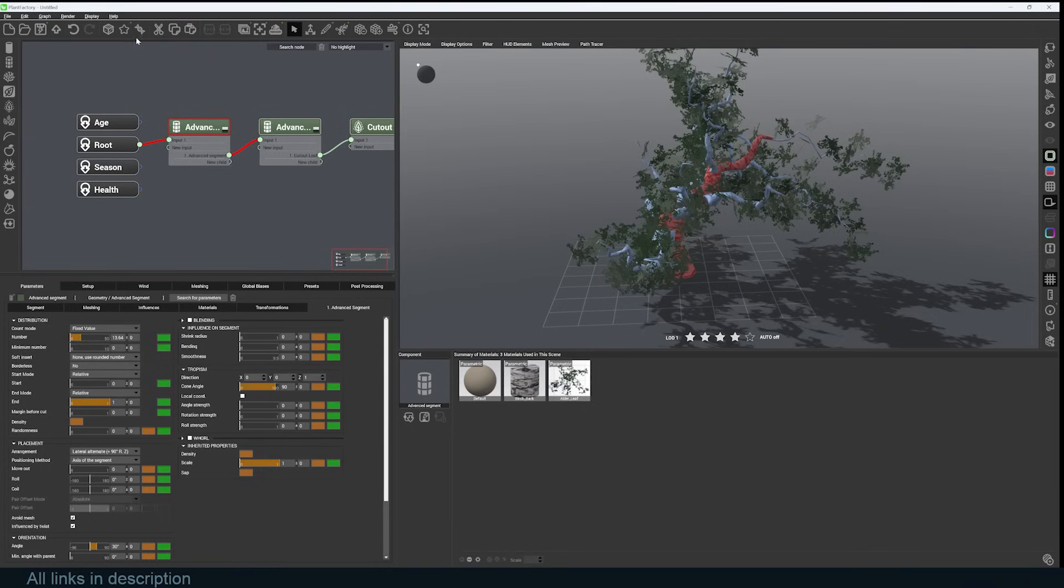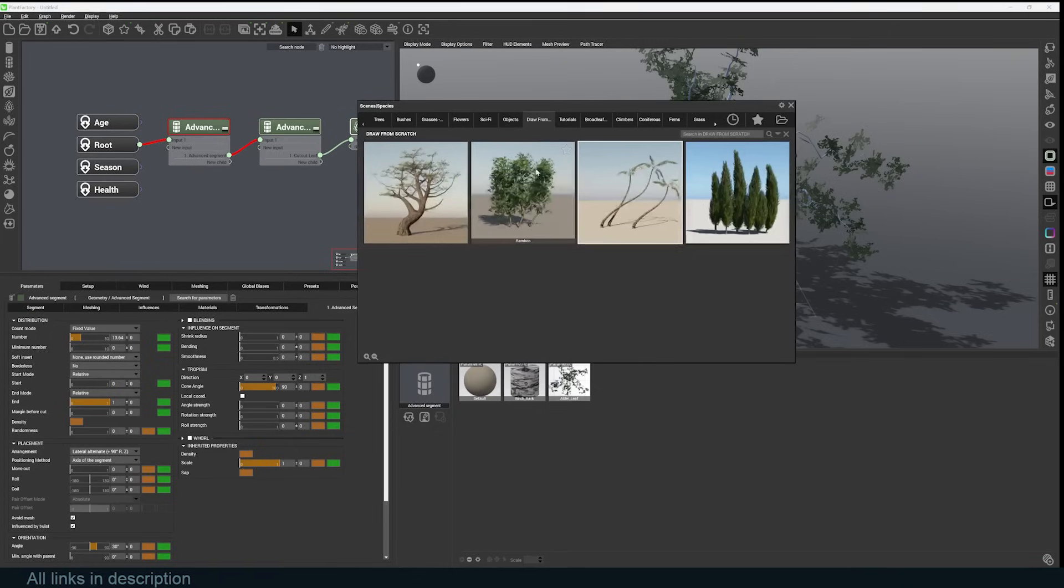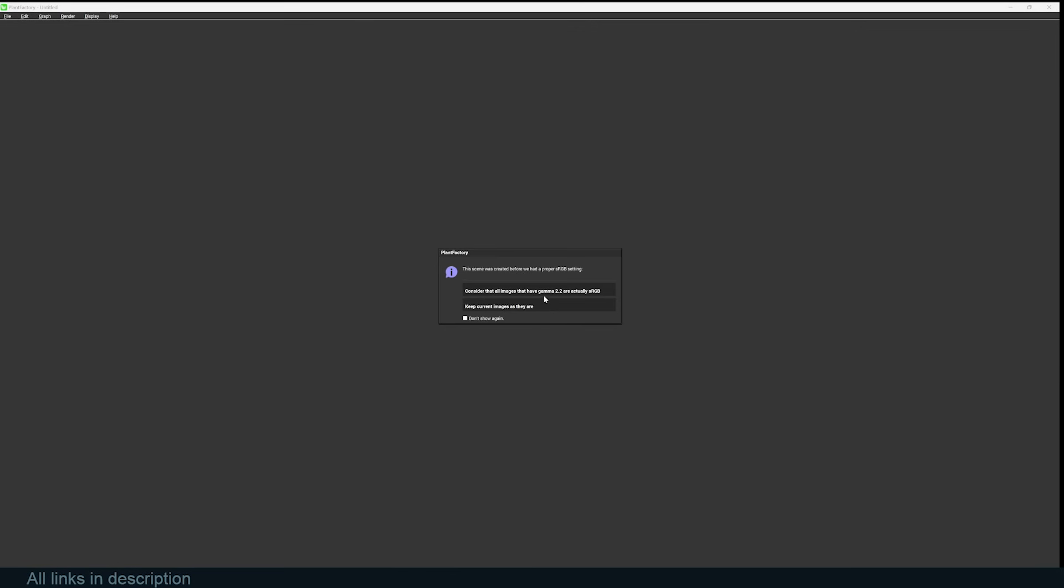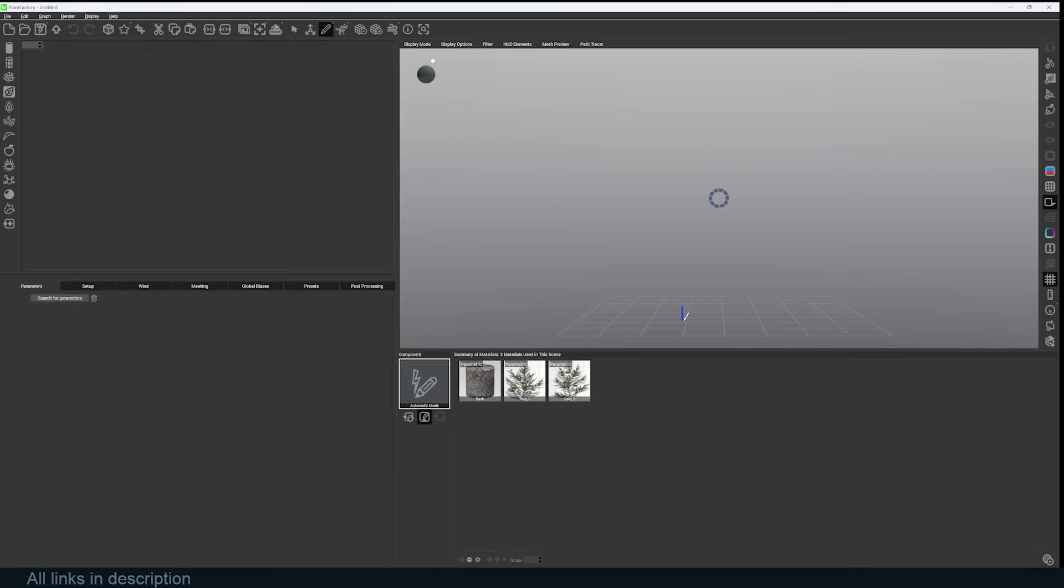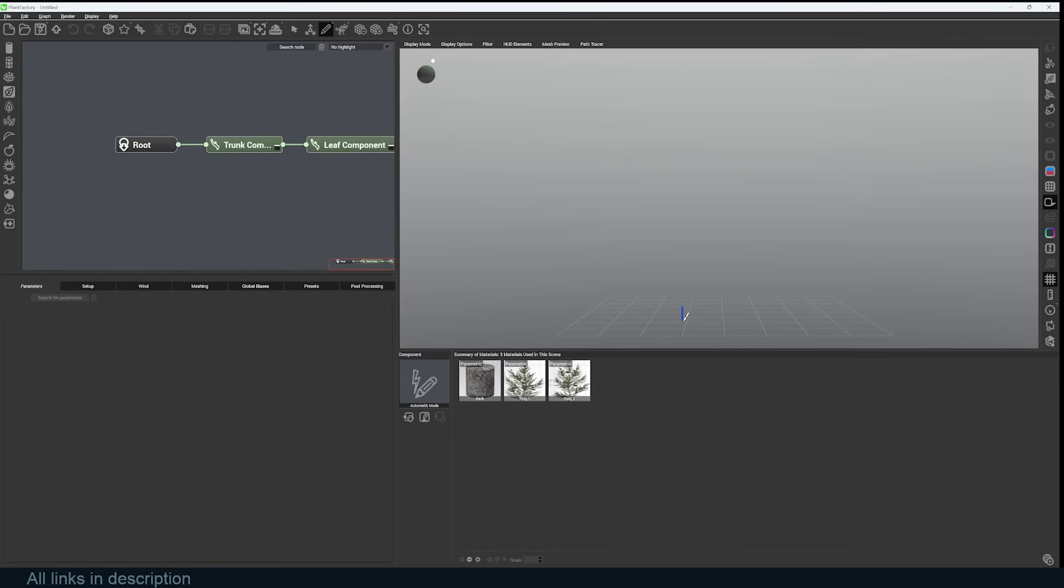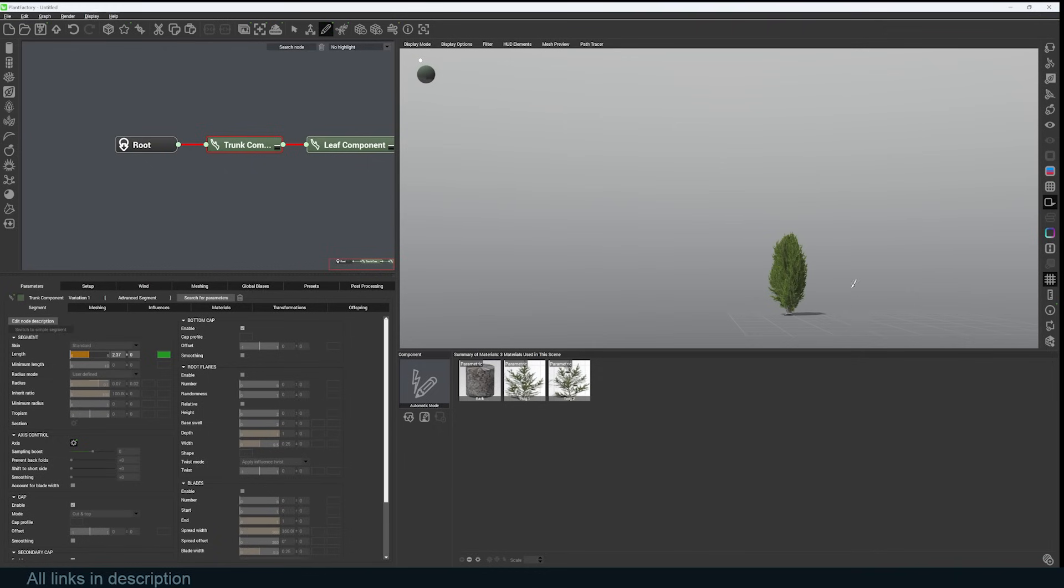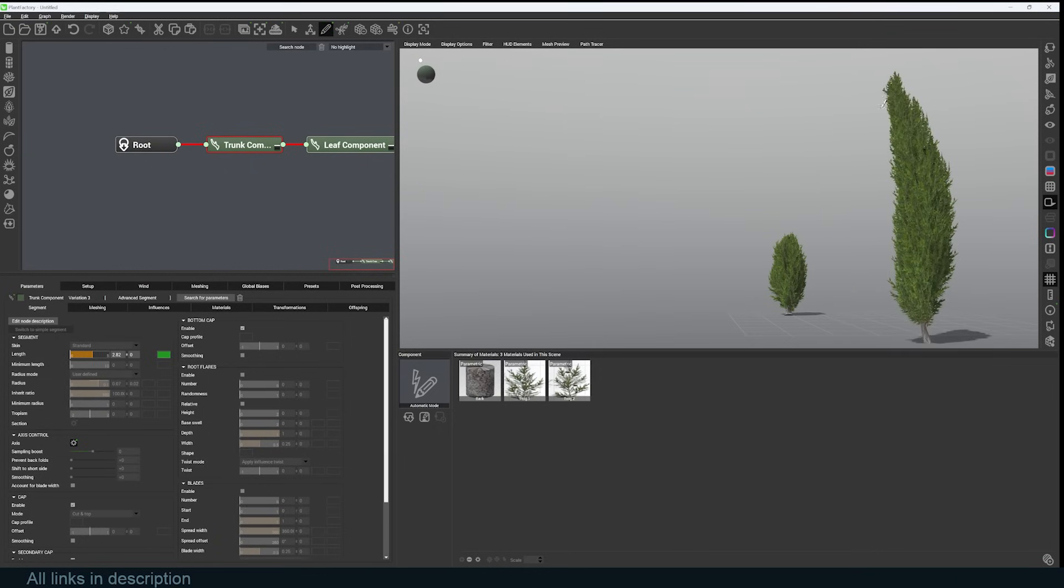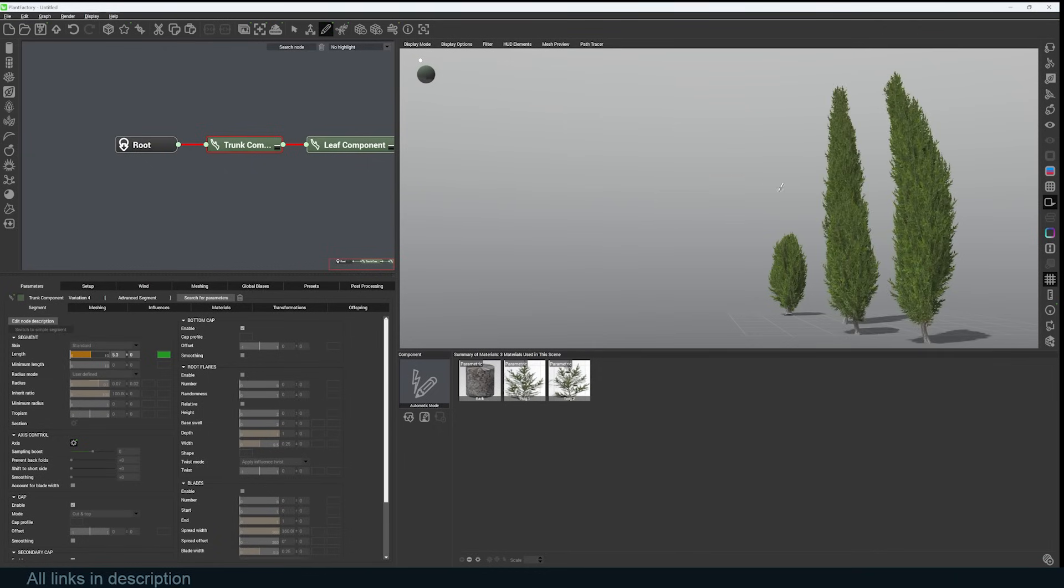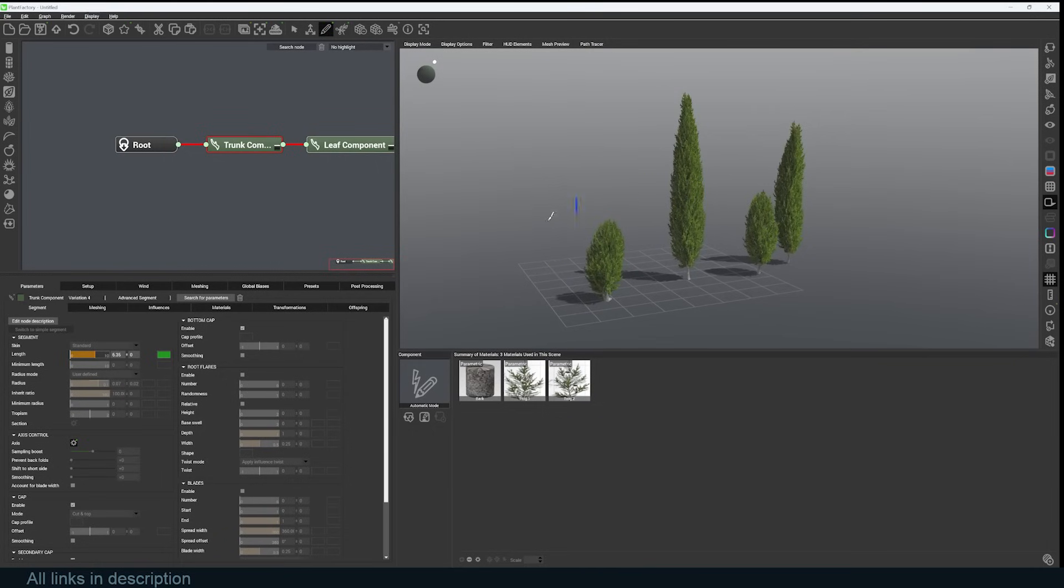This is how you work with this tool. It's quite easy and self-explanatory. Again, if you don't want to start from scratch, you always have the library, so you can just jump in there and load up a template and work from there. I can just draw this bush.